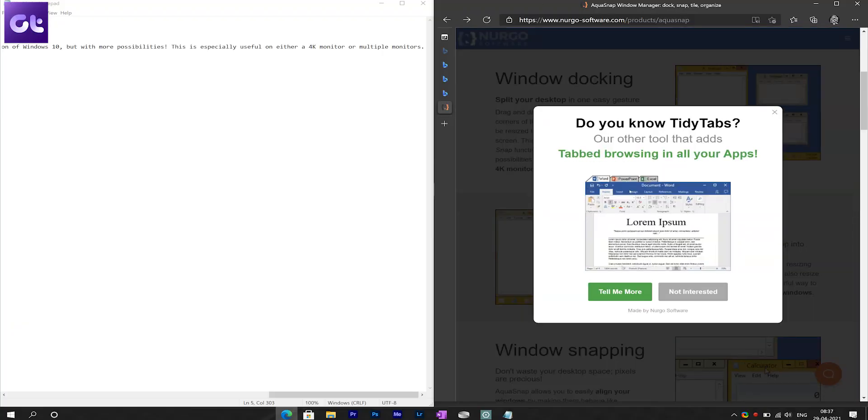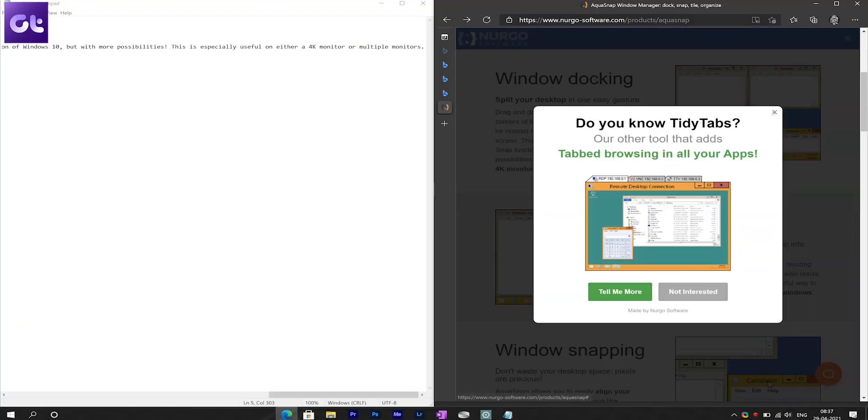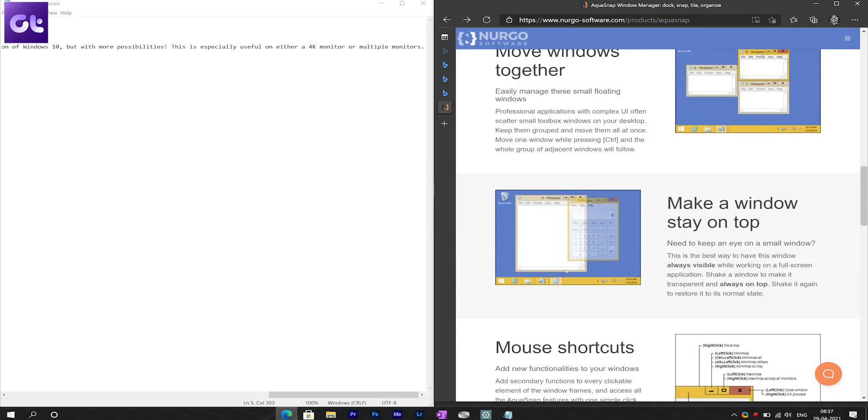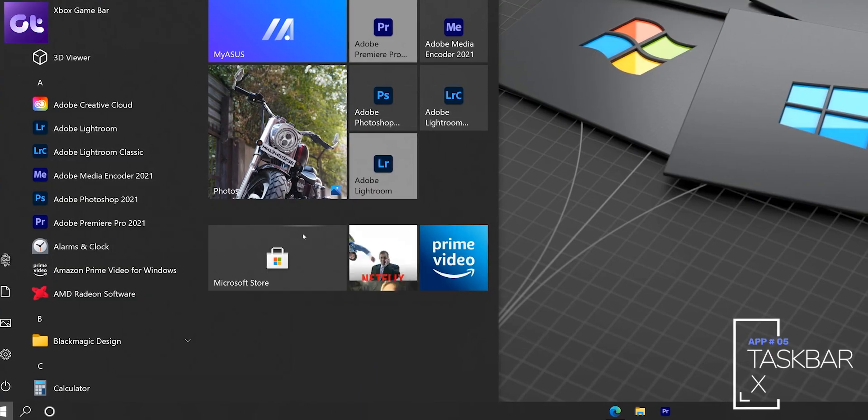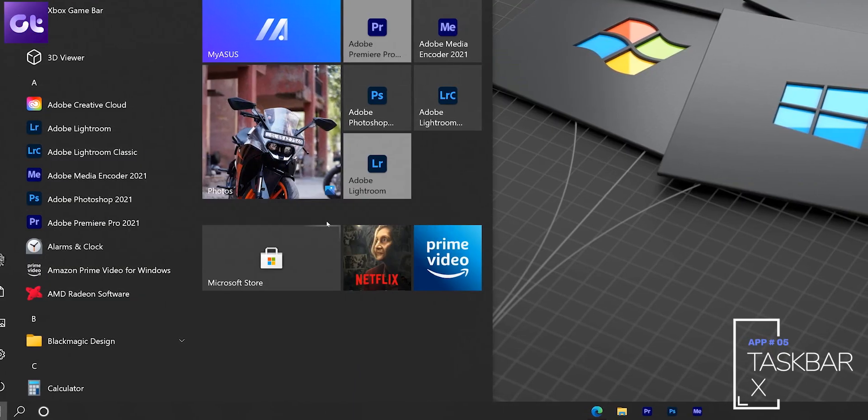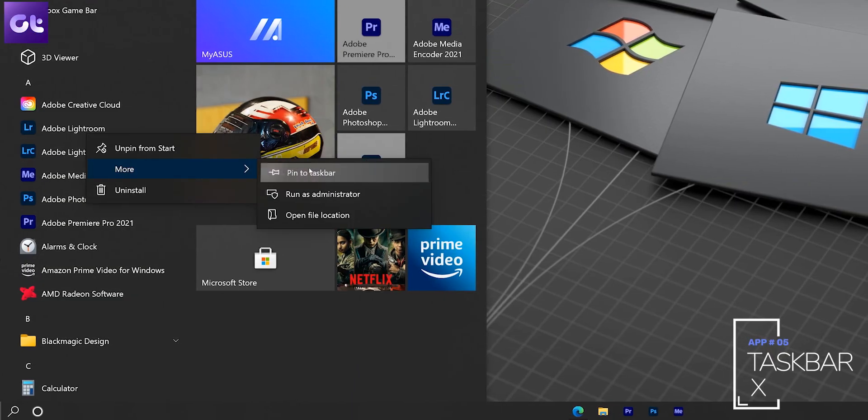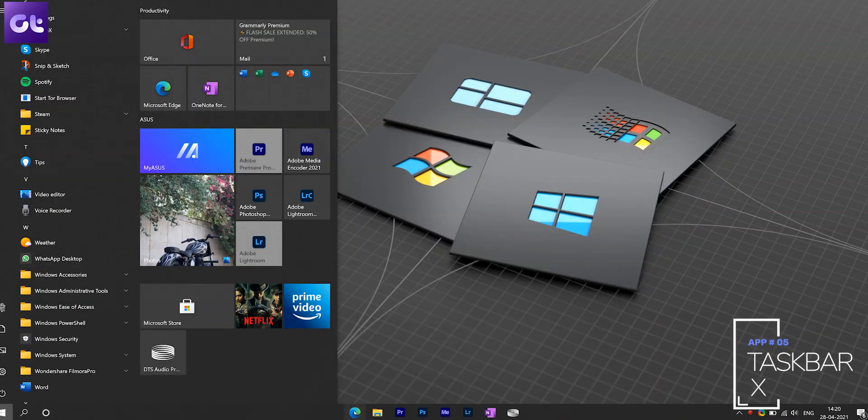While we're on the topic of customizing and making Windows work better, TaskbarX is an app you should definitely install on your PC, especially if you're a fan of minimalism. While I have it installed as a Rainmeter skin, you can choose to install it as a standalone app as well.